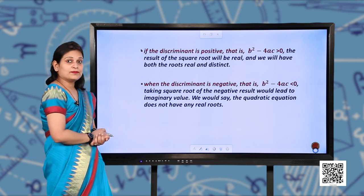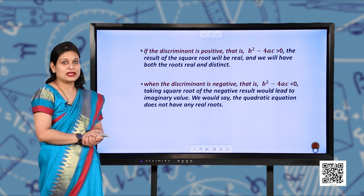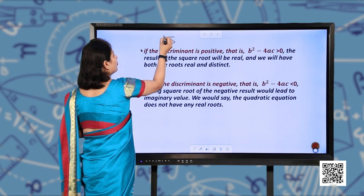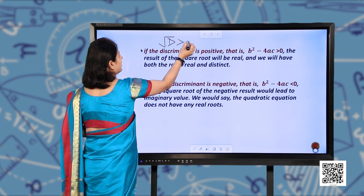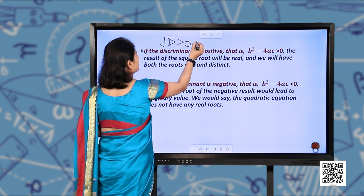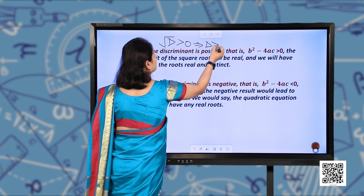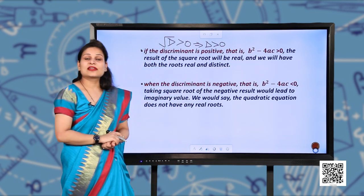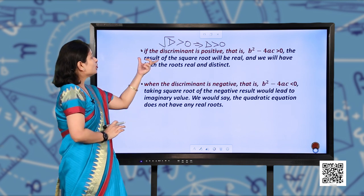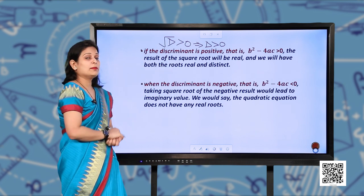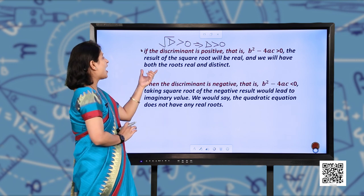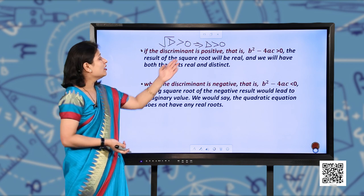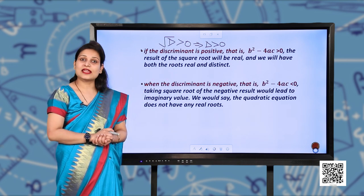If the discriminant is positive, meaning D is greater than 0, then B² minus 4AC is greater than 0. The result of the square root will be real, and we will have both roots real and distinct.